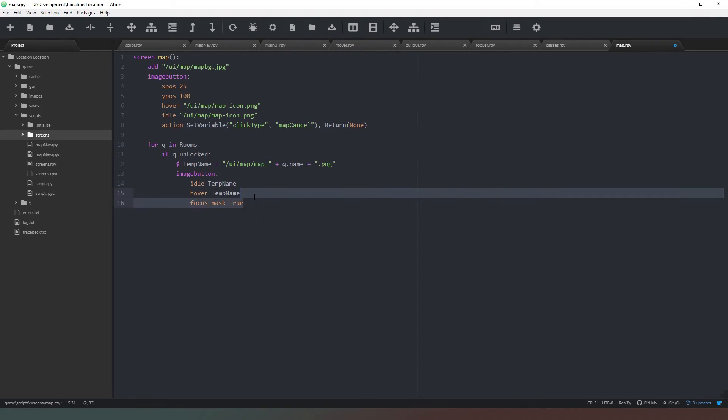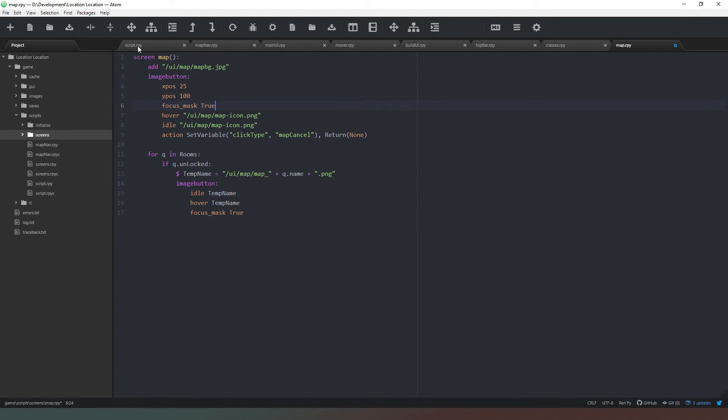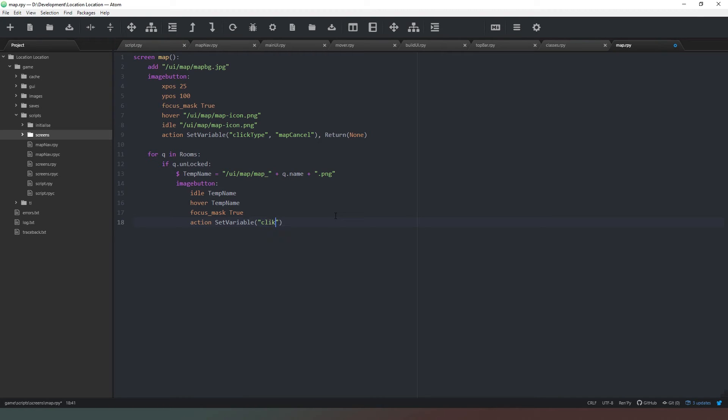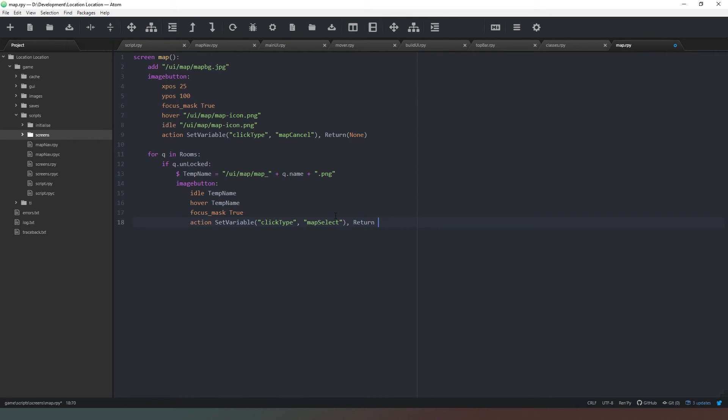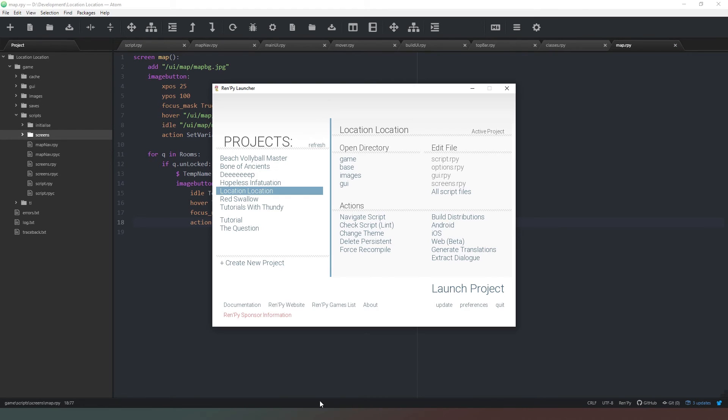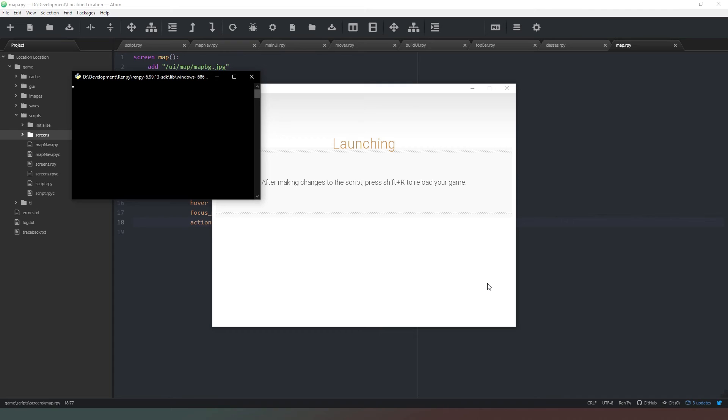We're going to actually copy that and stick it into our map button as well. Then action needs to be to set variable click type, and we need to turn that to map select, and we want to return q.name. We need to put that into brackets as well. Then hopefully we should be able to run that without any problems.